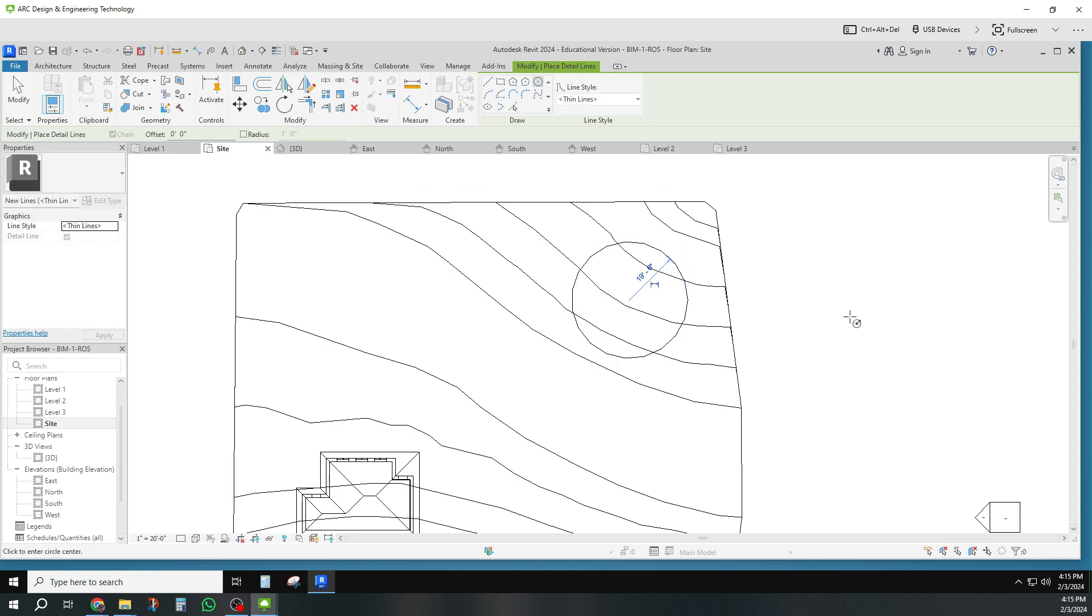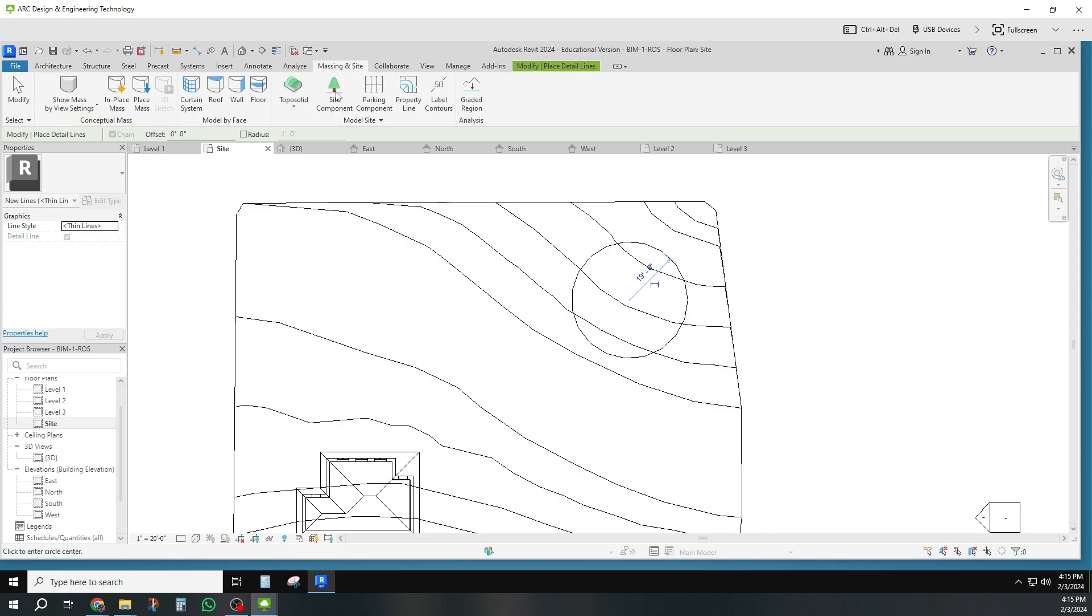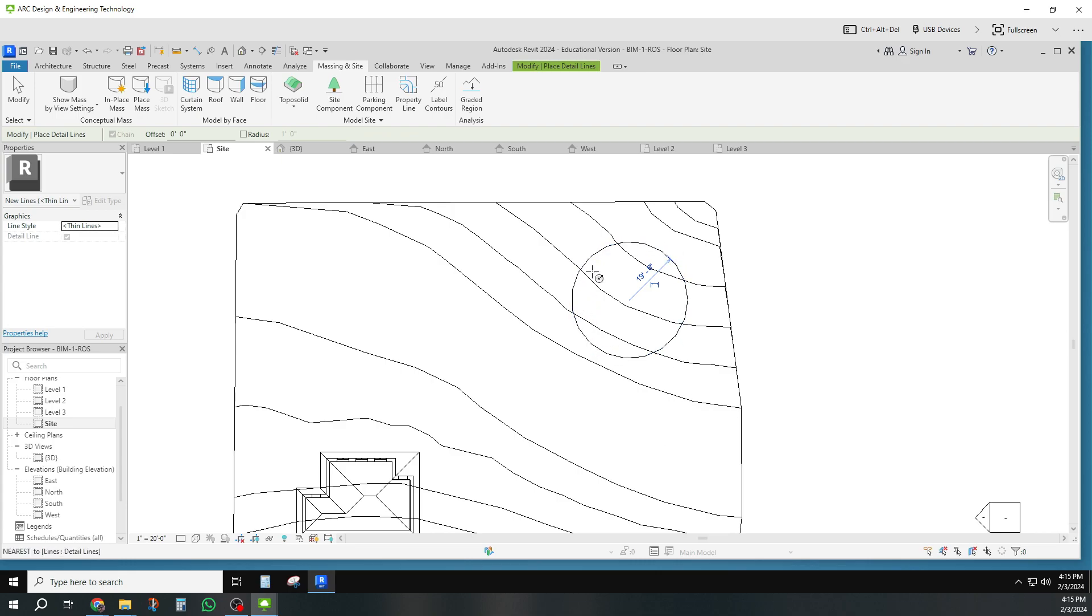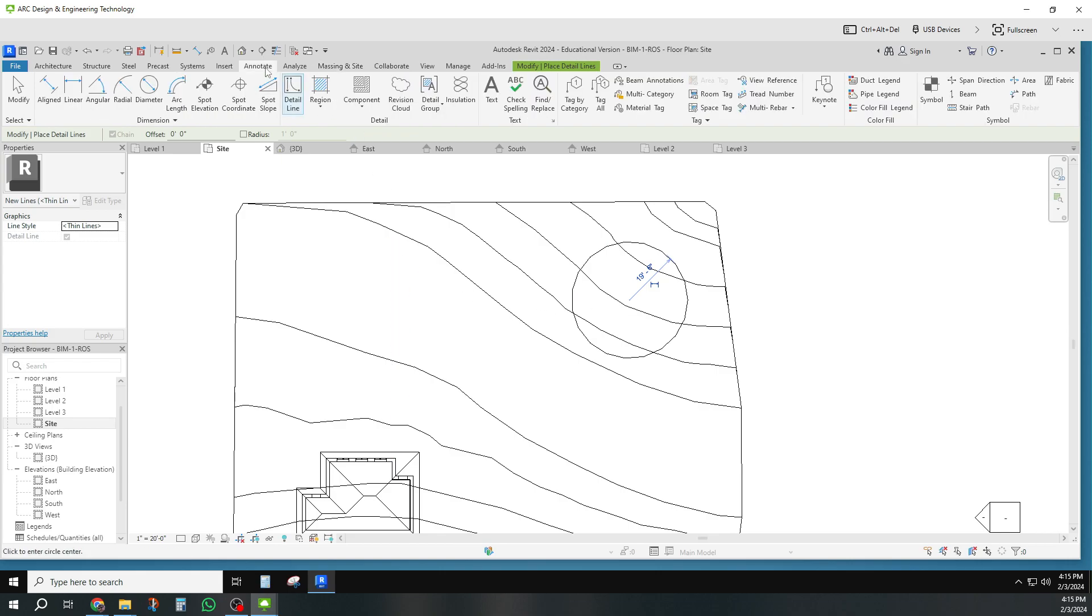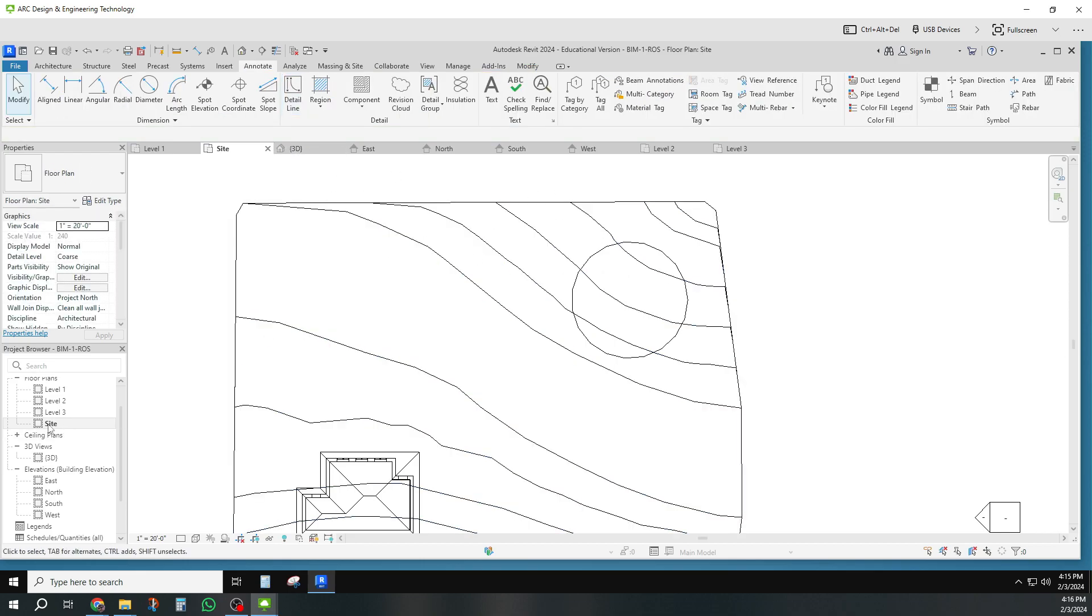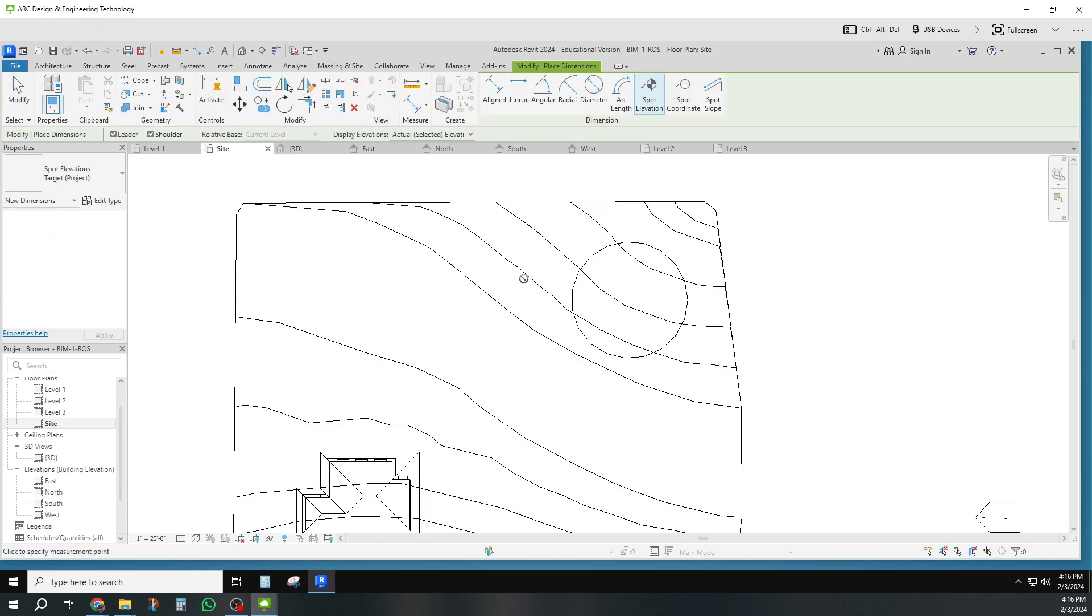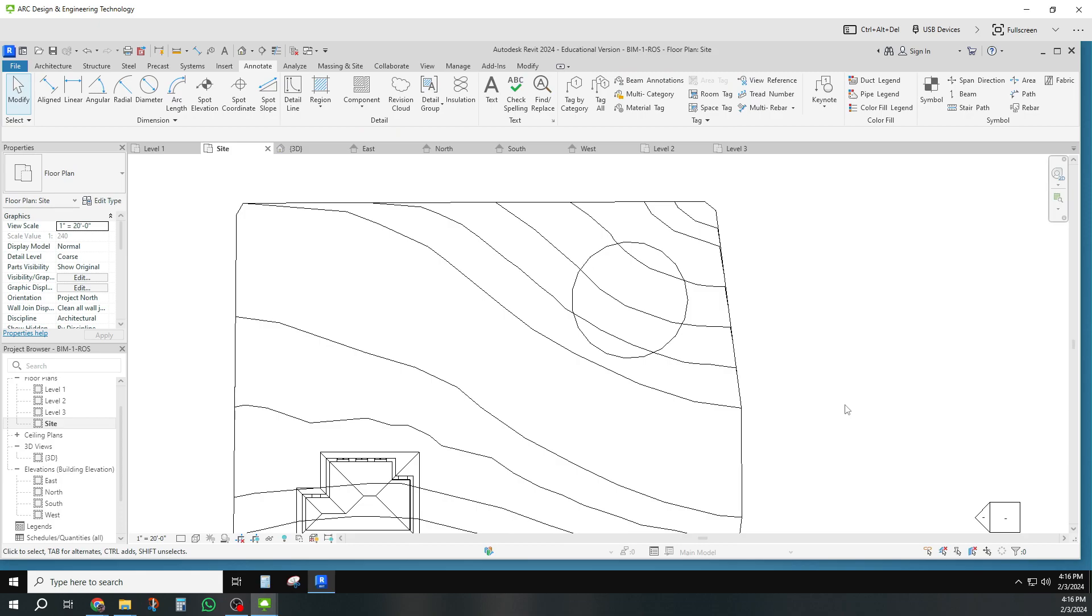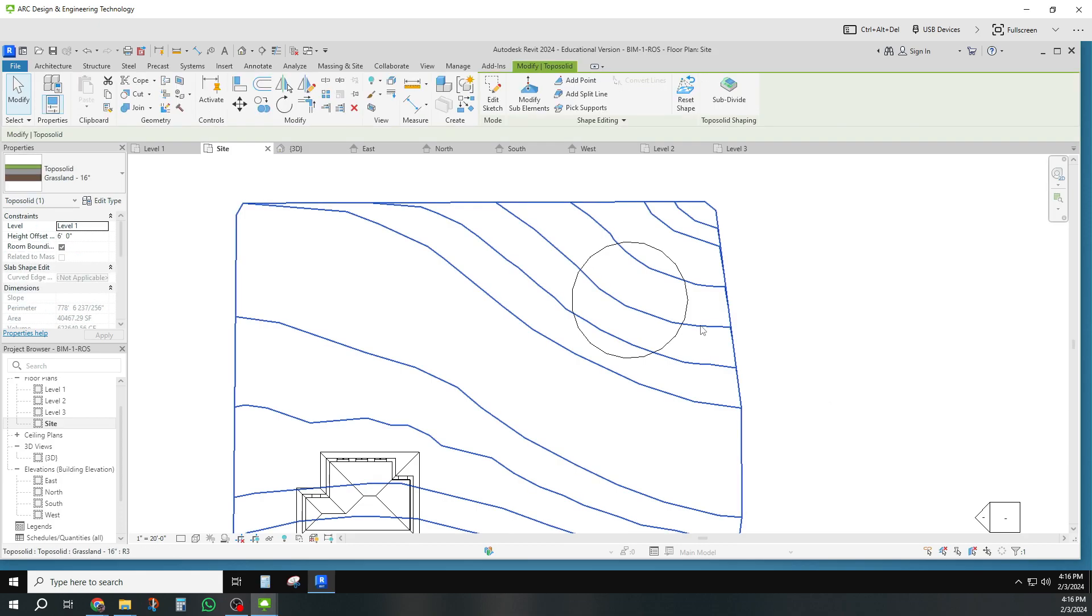Then back to the Massing and Site tab, and now I'm going to modify this topography so that this is sort of a pond. To do that, let me see what's my elevation here in my site plan view. Spot elevation should be able to get my elevations from here.